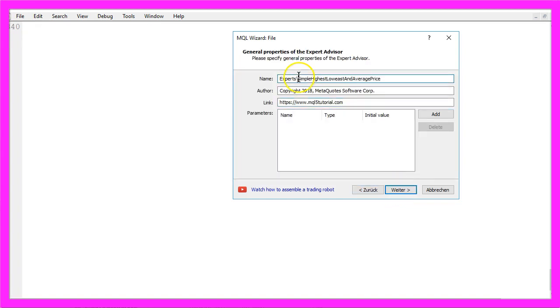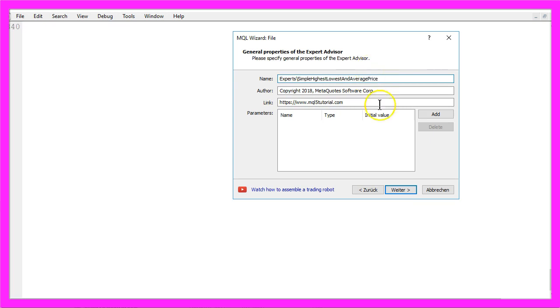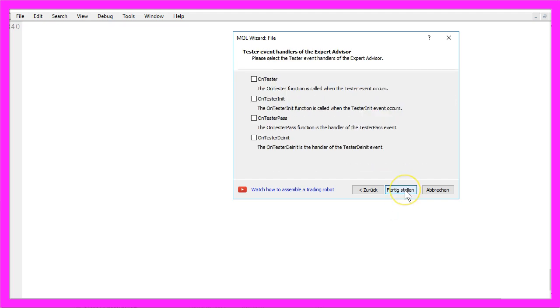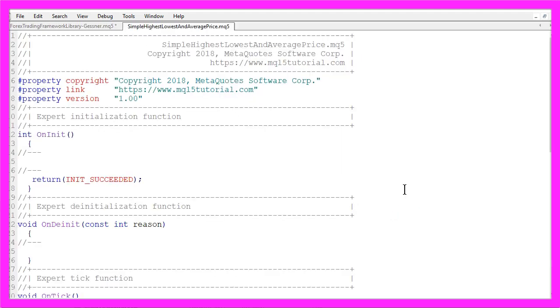I will call this File Simple Highest Lowest and Average price. Let's correct that and click on Continue, Continue and Finish.